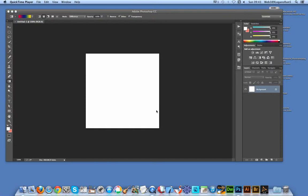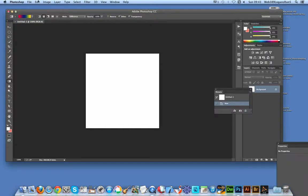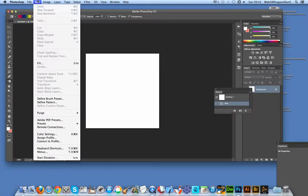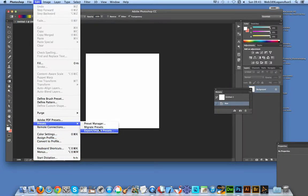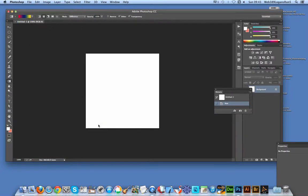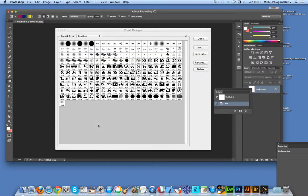Go to the Edit menu and down to Presets, Preset Manager, and select that.